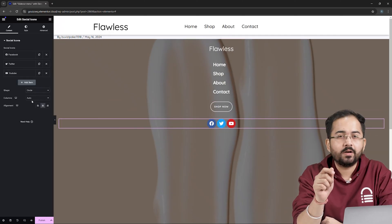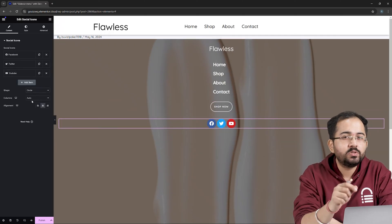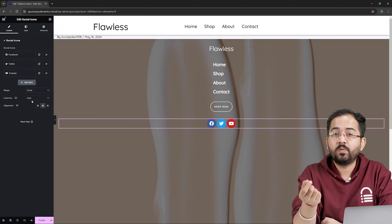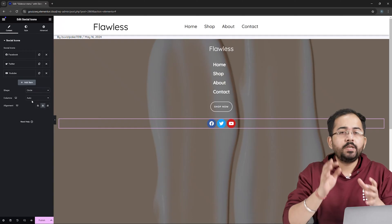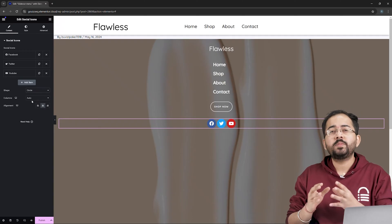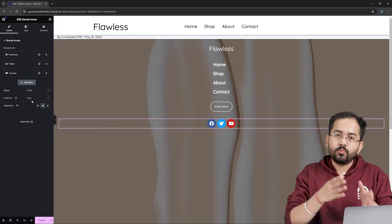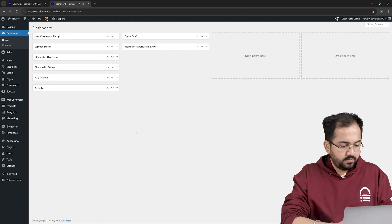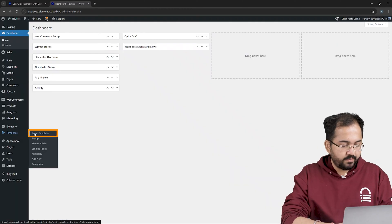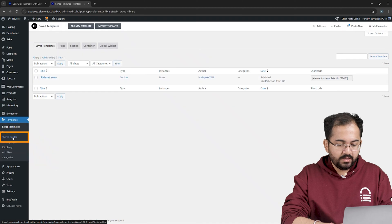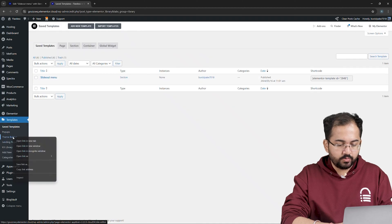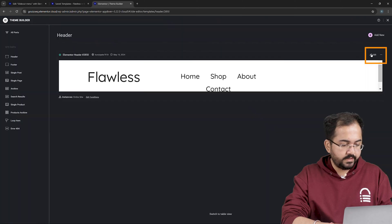Now comes the important part. To give a cool slide effect on our mobile menu, we need to add a short piece of code to our menu. So first, go to Save Templates and open Theme Builder in the new tab. In this window, click Edit.